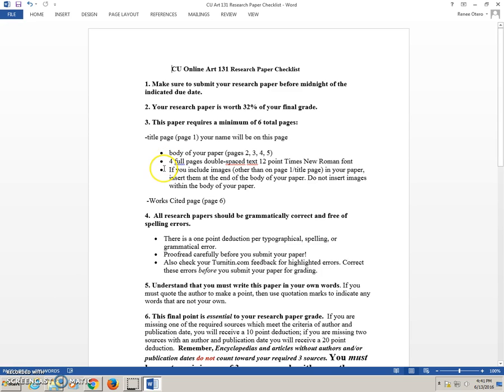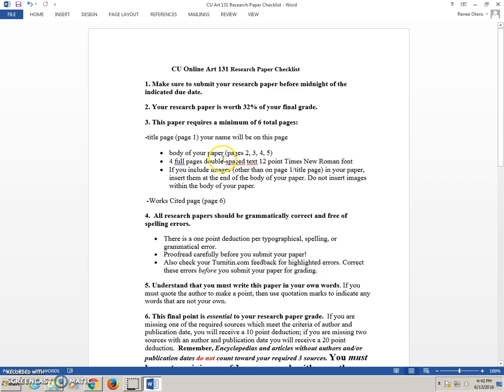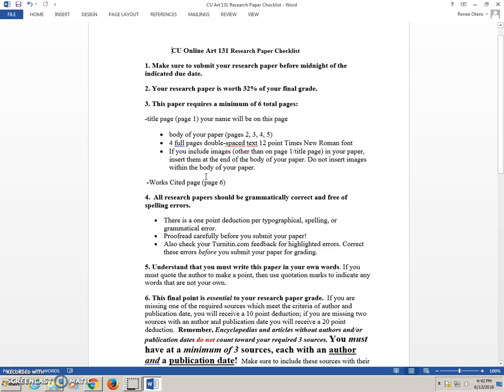If you include images other than on page one, your title page, in your paper, please insert them at the end of the body of your paper. Do not insert images within the body of your paper because you may not have four full pages of text. In order to receive full credit on this research paper, you will need four full pages of text. That means pages two, three, four, and five are all four pages of double-spaced text, twelve point Times New Roman font.